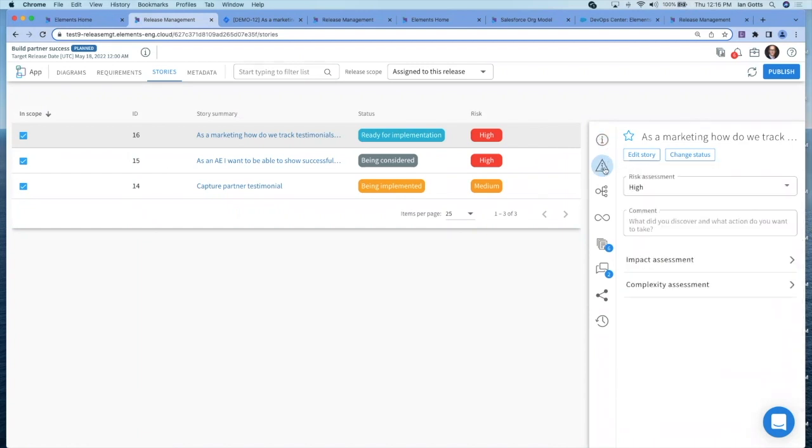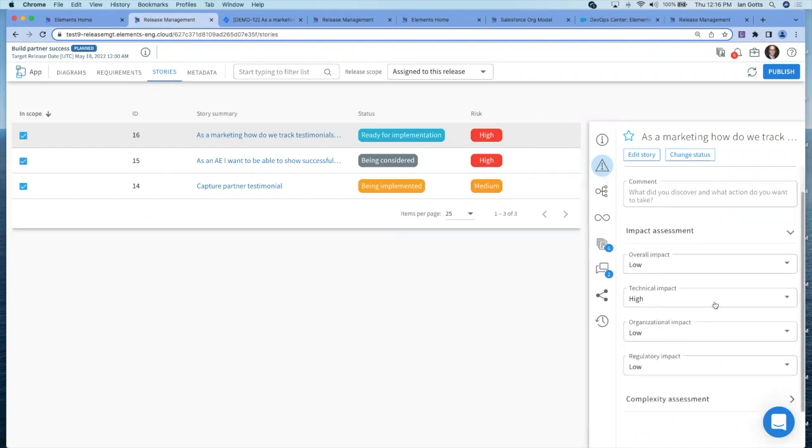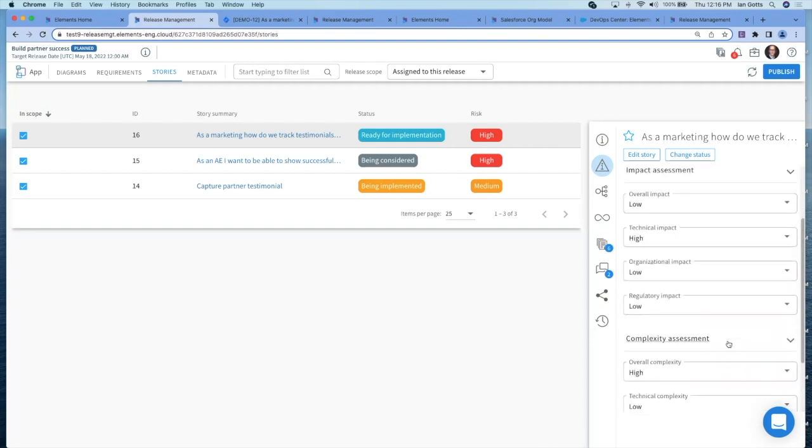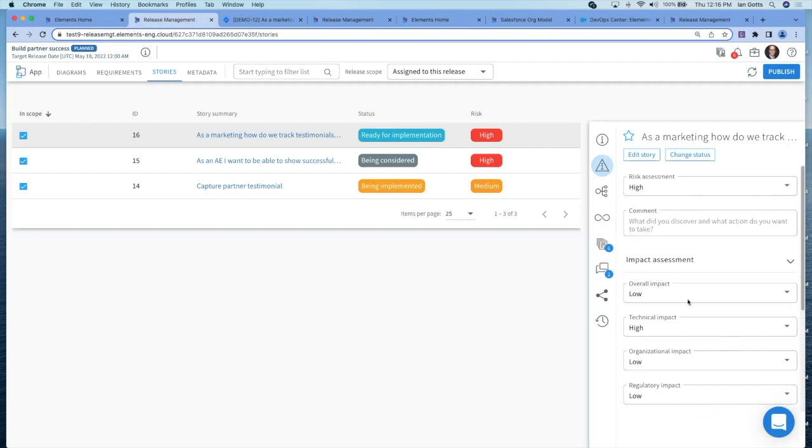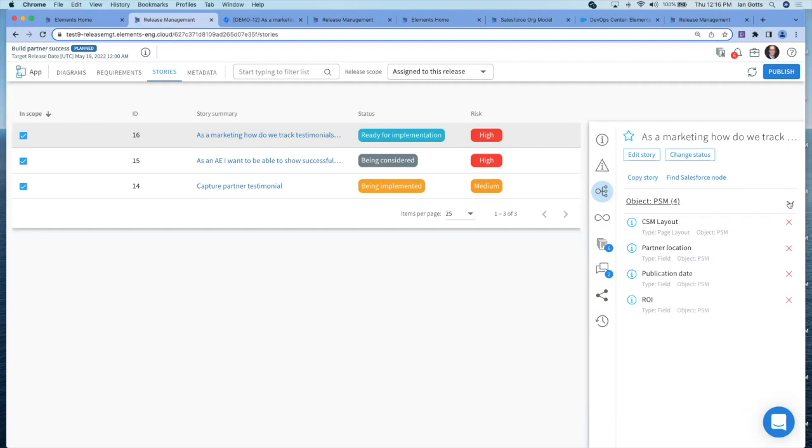The next one down is the risk of this user story. We've said it's high risk. We can look at an impact assessment: technical, organizational, regulatory, and a complexity assessment. The next item down is which metadata items do we believe are going to be changed or new items, proposed items that you could go and add here in this section. This is our business analysts talking to the end users. When it comes to development, they may identify other things that need to be changed.